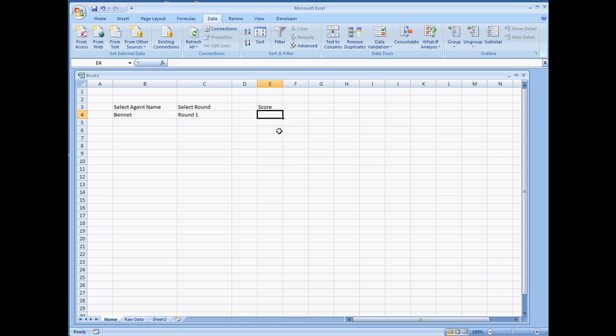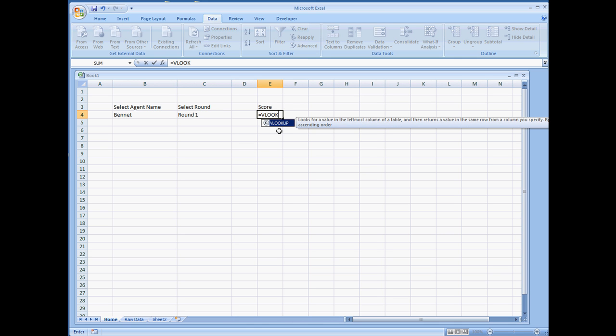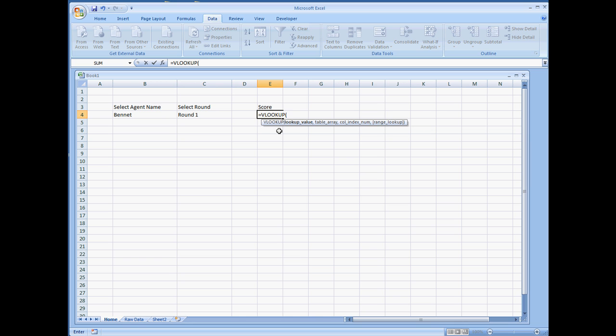So first off, let me introduce you to the VLOOKUP. VLOOKUP is pretty much going to look for the first value in the first column, and it will return whatever column number you're going to want in return.